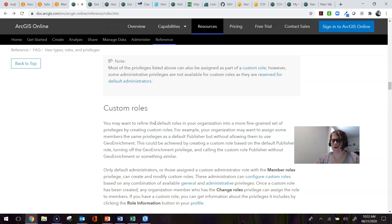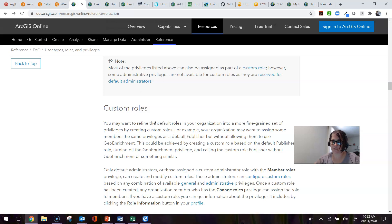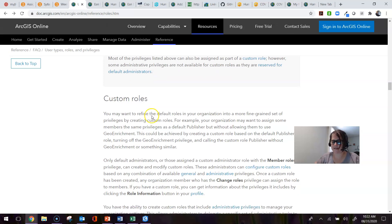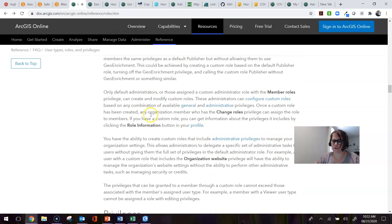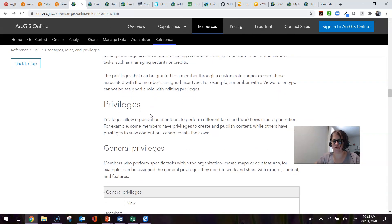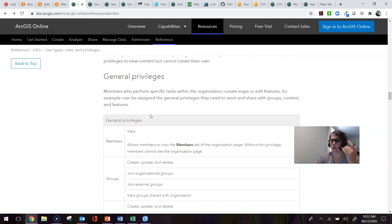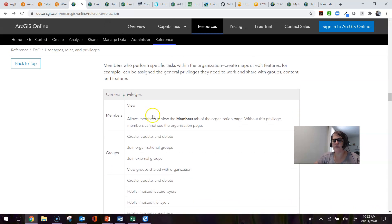For someplace like the Nature Conservancy, which has one big national organization but has chapters where individuals could use some administrative privileges, this allows the main administrator to parse out certain administrative privileges without them being a full administrator. So it has a lot of power to really customize a role so people are able to do their jobs and do what they need to be doing with ArcGIS Online and ArcGIS Pro.